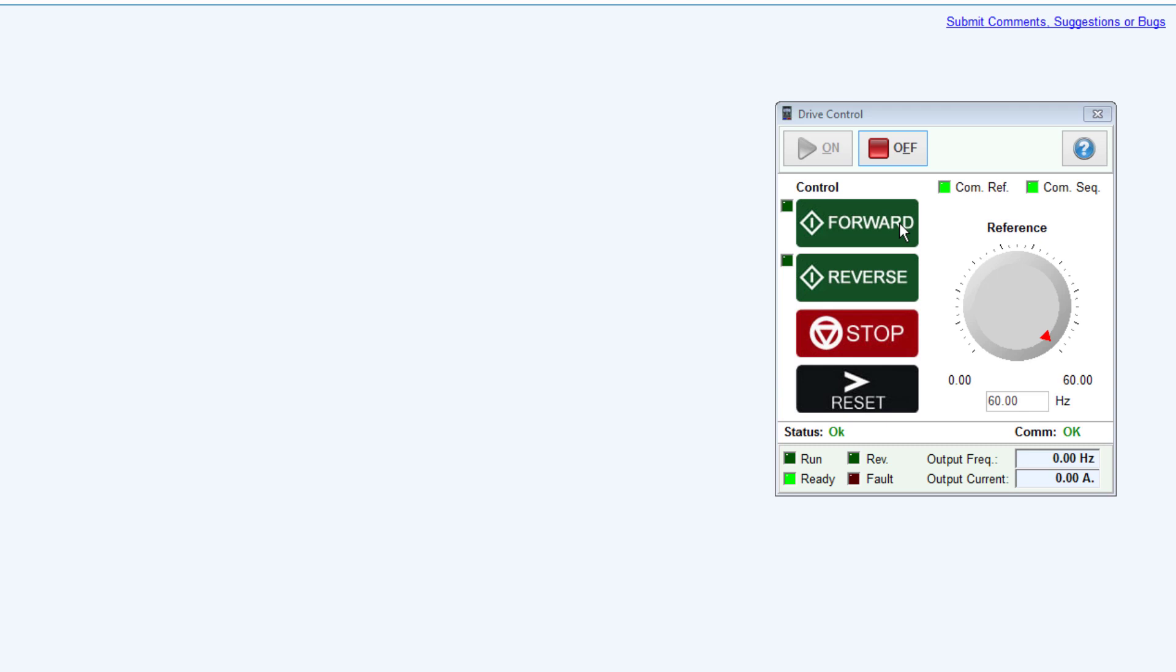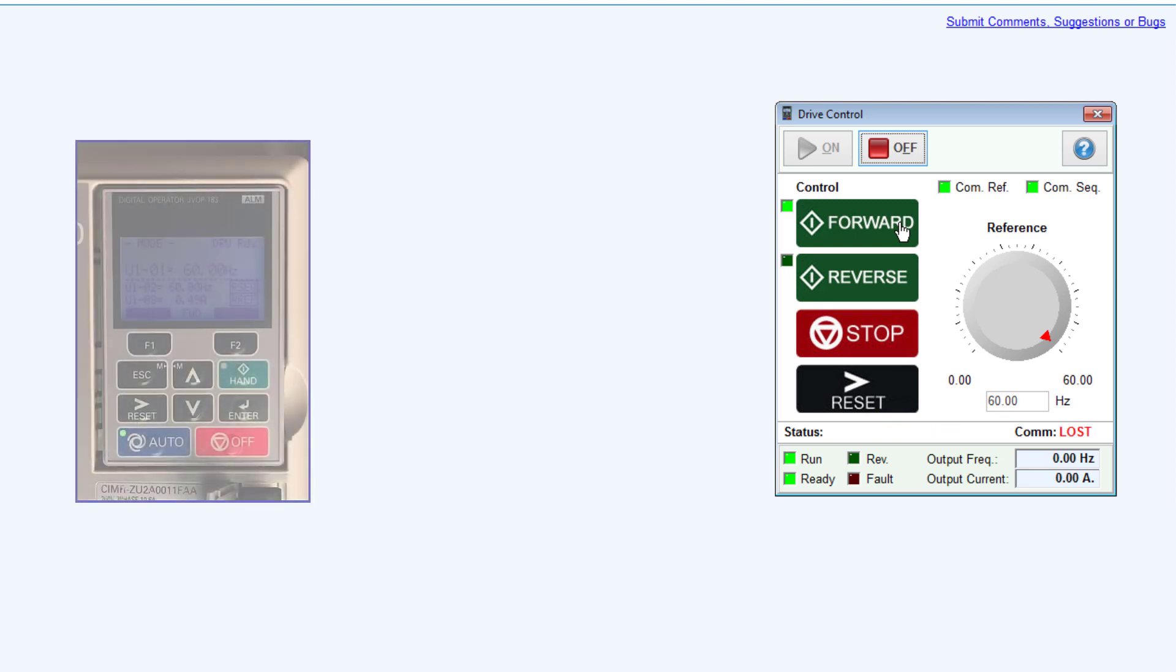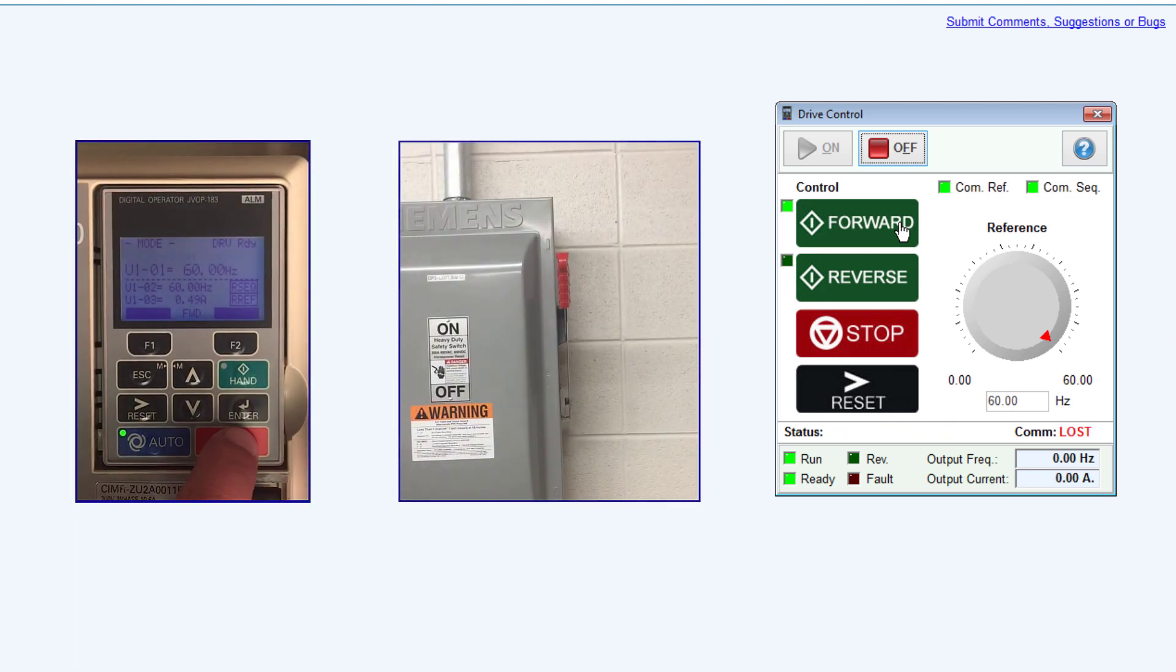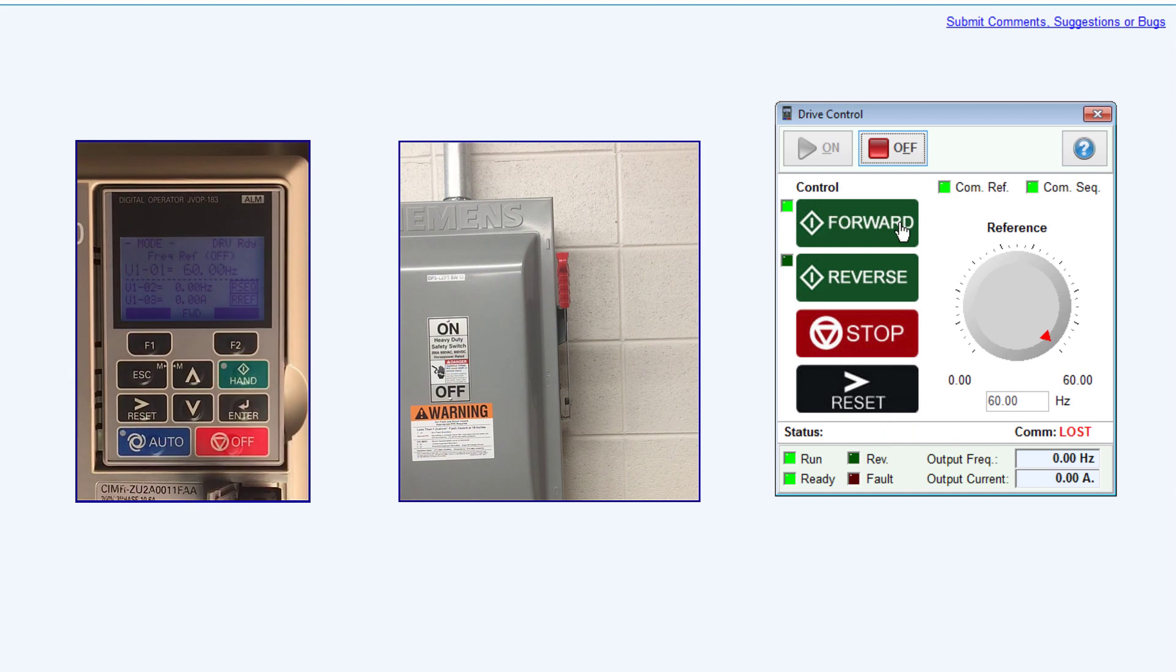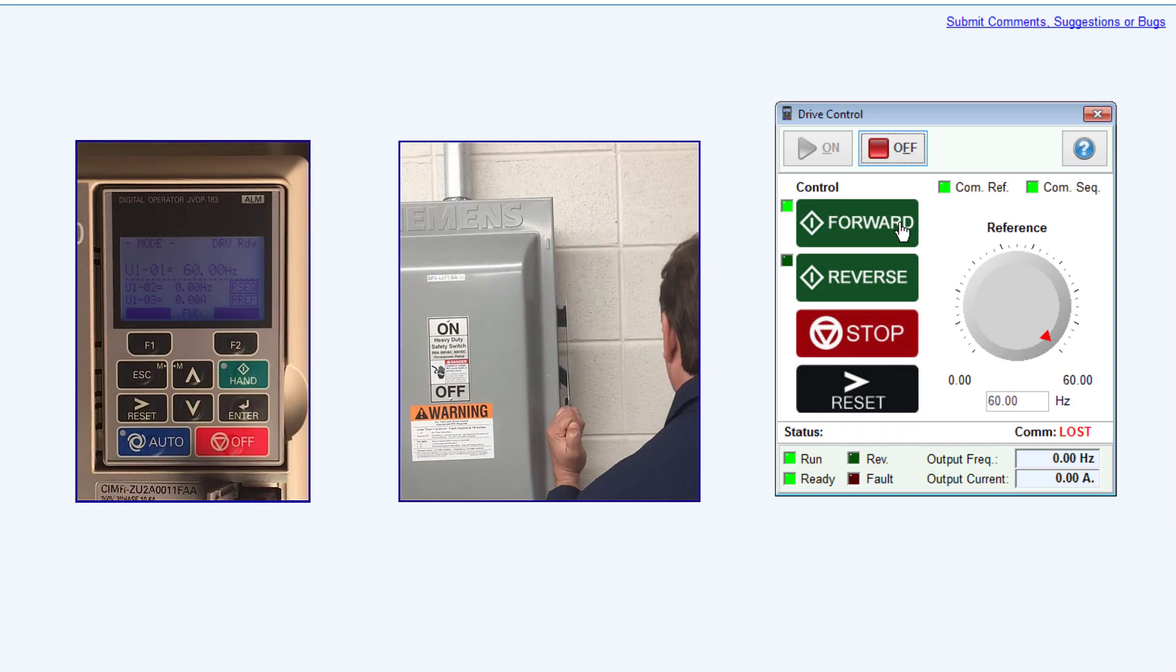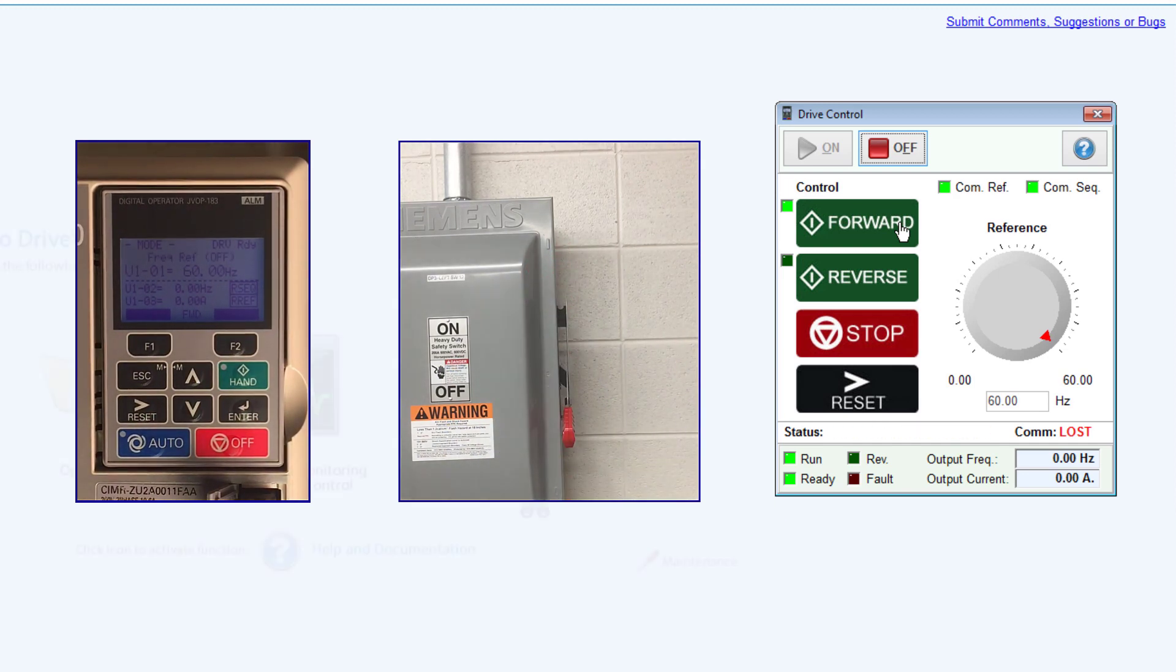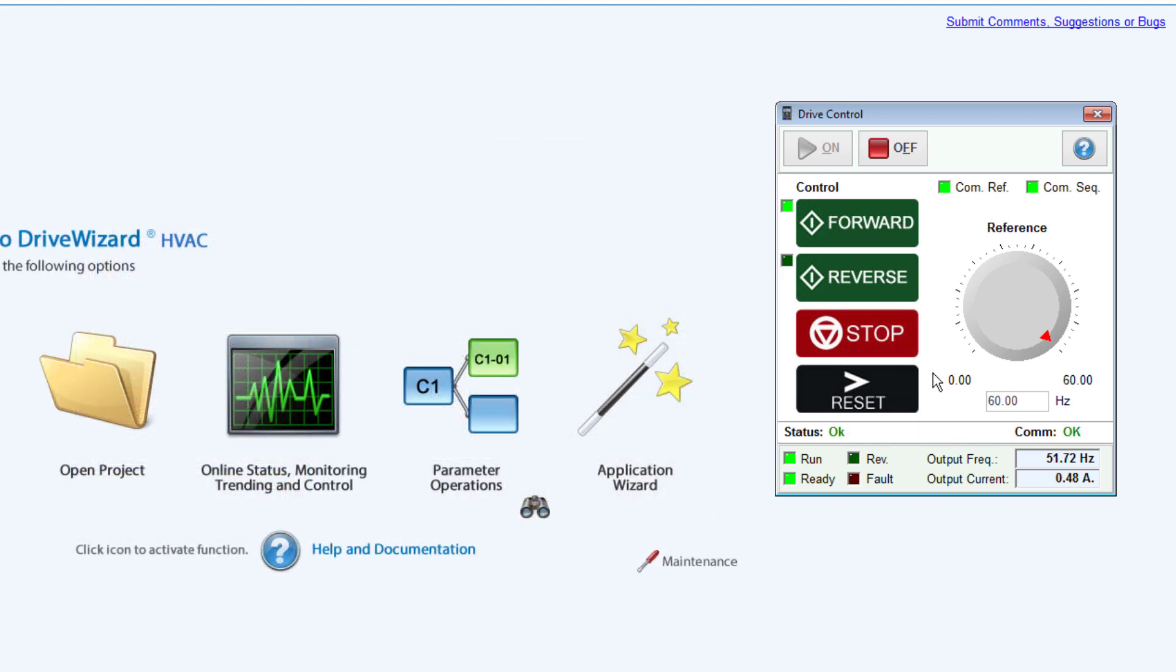If communication is ever lost from, say, a loose or disconnected cable, the program will flash 'Communication Lost' and 'Communication Offline' for the status. Cease drive control operation by pressing Off on the drive's keypad or by powering down the drive.